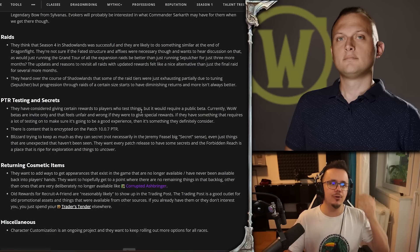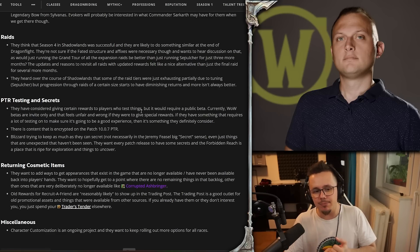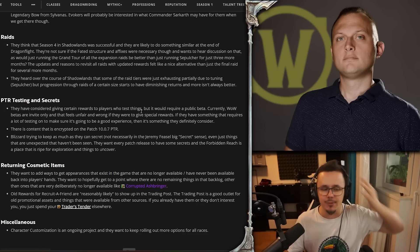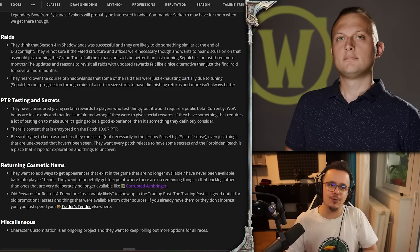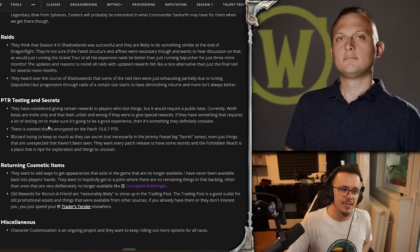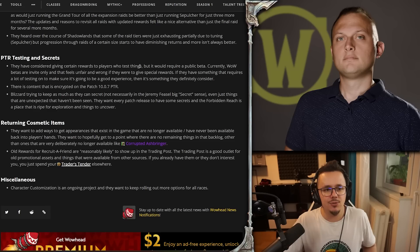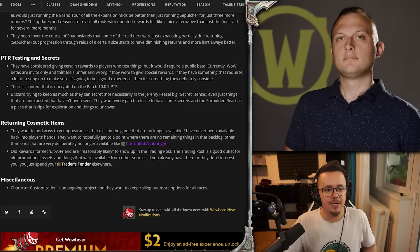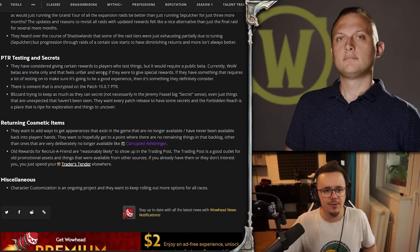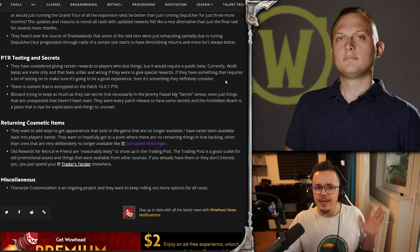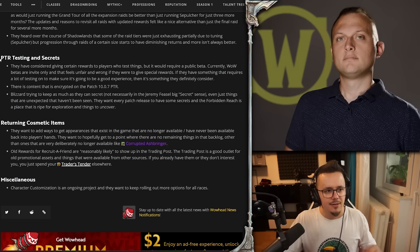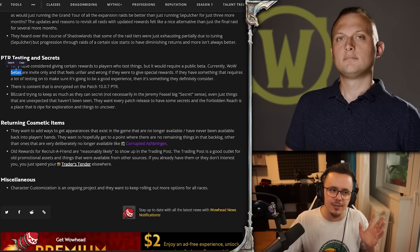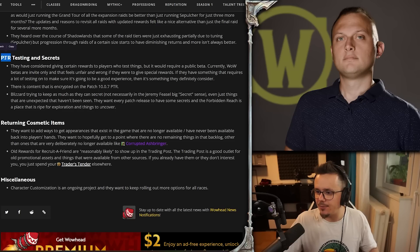PTR testing and secrecy. They have considered giving certain rewards to players who test things, but it would require a public beta. Currently betas are invite-only, and that feels unfair and wrong if they were to give special rewards. If they have something that requires a lot of testing to make sure it's going to be a good experience, then it's something that definitely can... Wait a minute - can't everybody just join the 10.1 PTR? Isn't that open to everybody? This says PTR but this says beta. Okay, I get it. For beta, betas are invite-only up to a point until they just open it for everybody, but PTR is open to everybody, right?